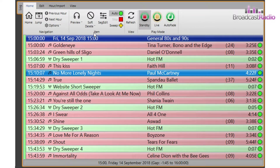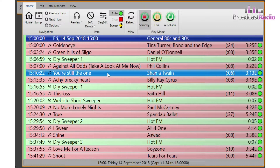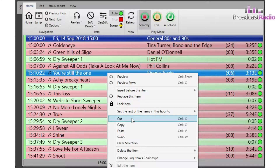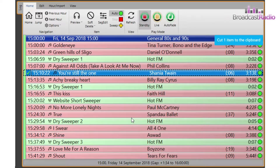Whilst we are using the right click menu, let's look at cut, copy and paste and swap of items using the right click. Right click on the item that we want to do something to. We're going to cut Shania Twain here, so we select cut from the right click menu. You can then see a tick next to the item and a blue dialog box comes up to show it's been done.